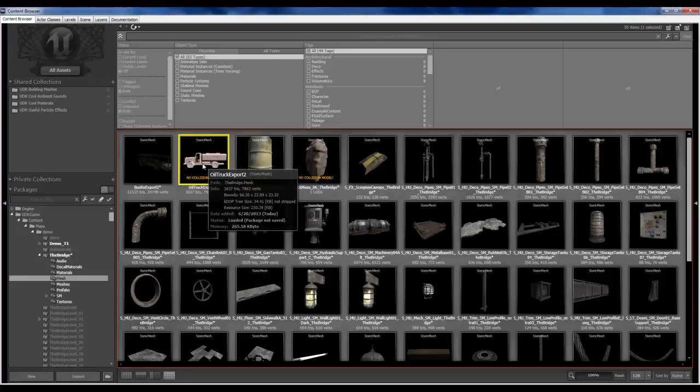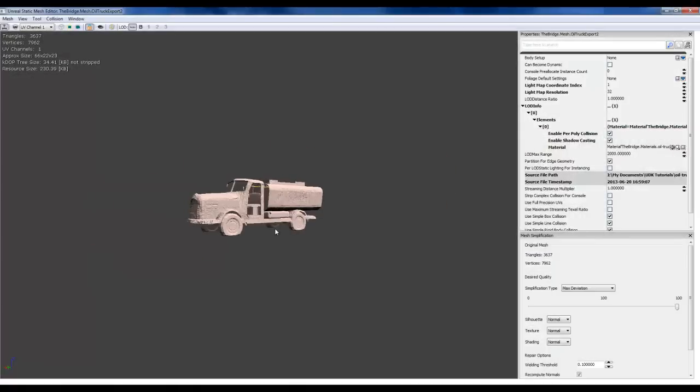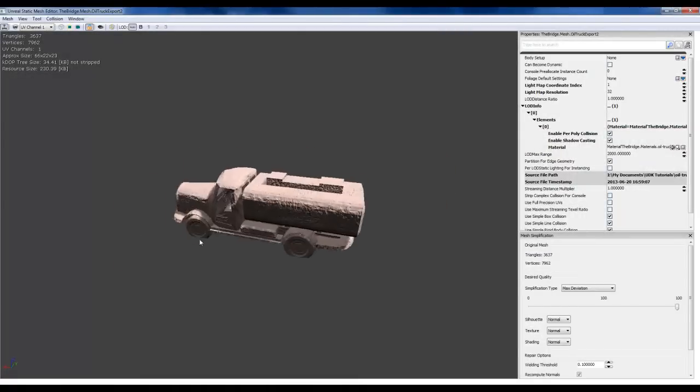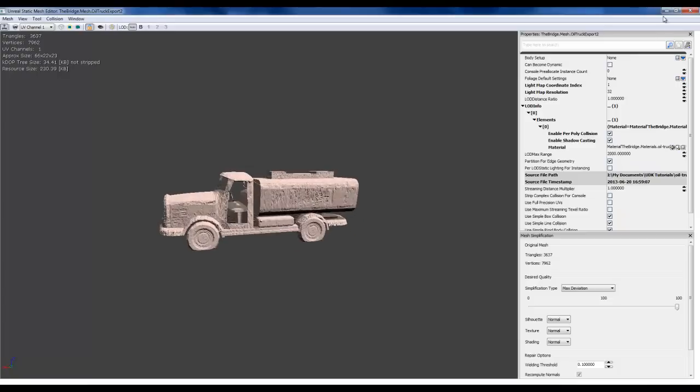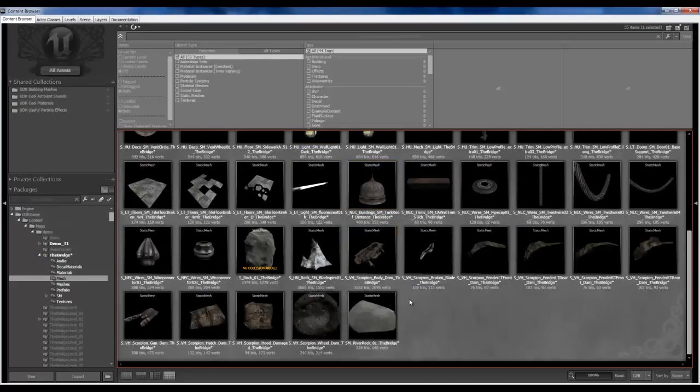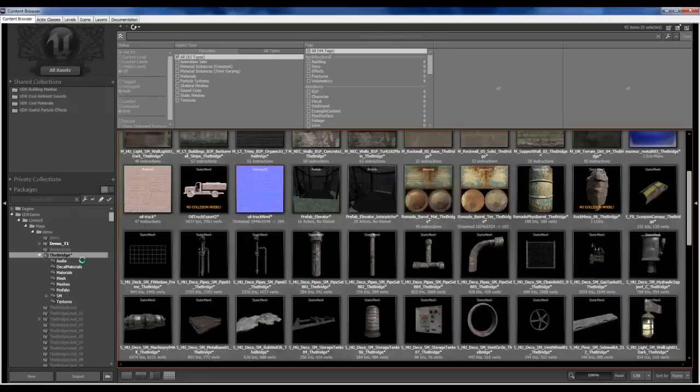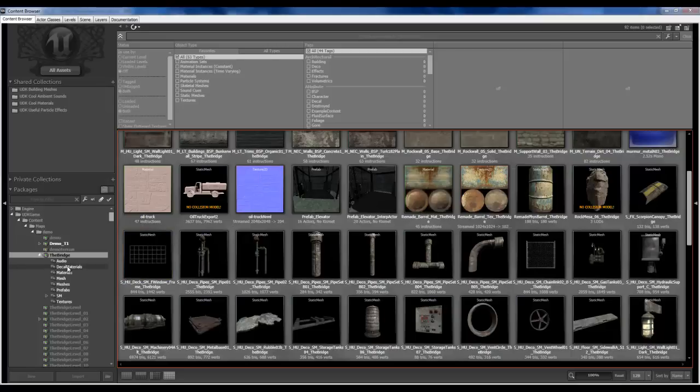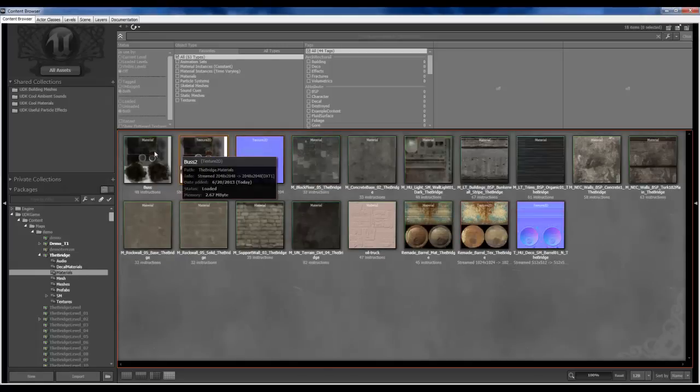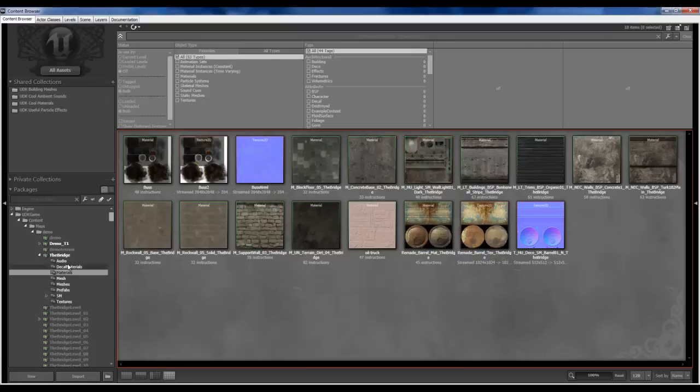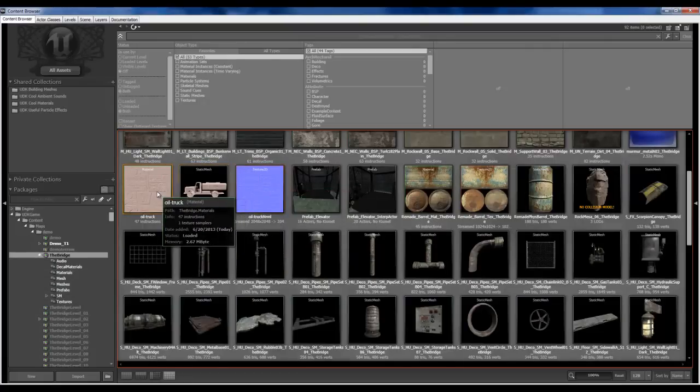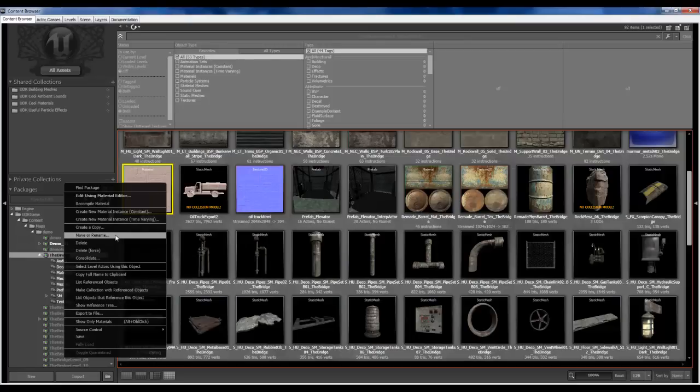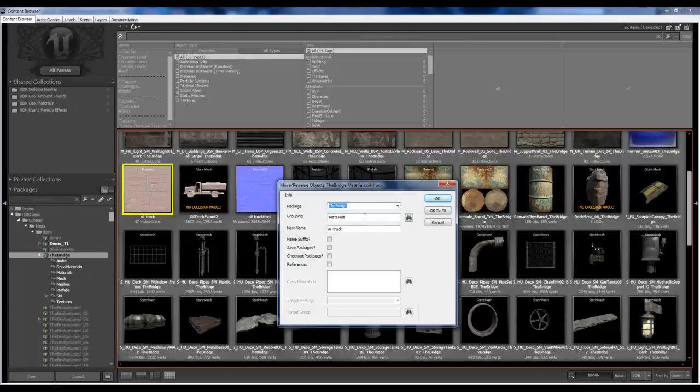OK. So here is our static mesh and it did not. Well it put one of the materials on, it put the bump map on. We're going to fix all this. And let's see here materials. I'm going to save this package. Go to materials and I don't see my bus in there or my truck. Here's my truck. And let's make sure these guys get moved.